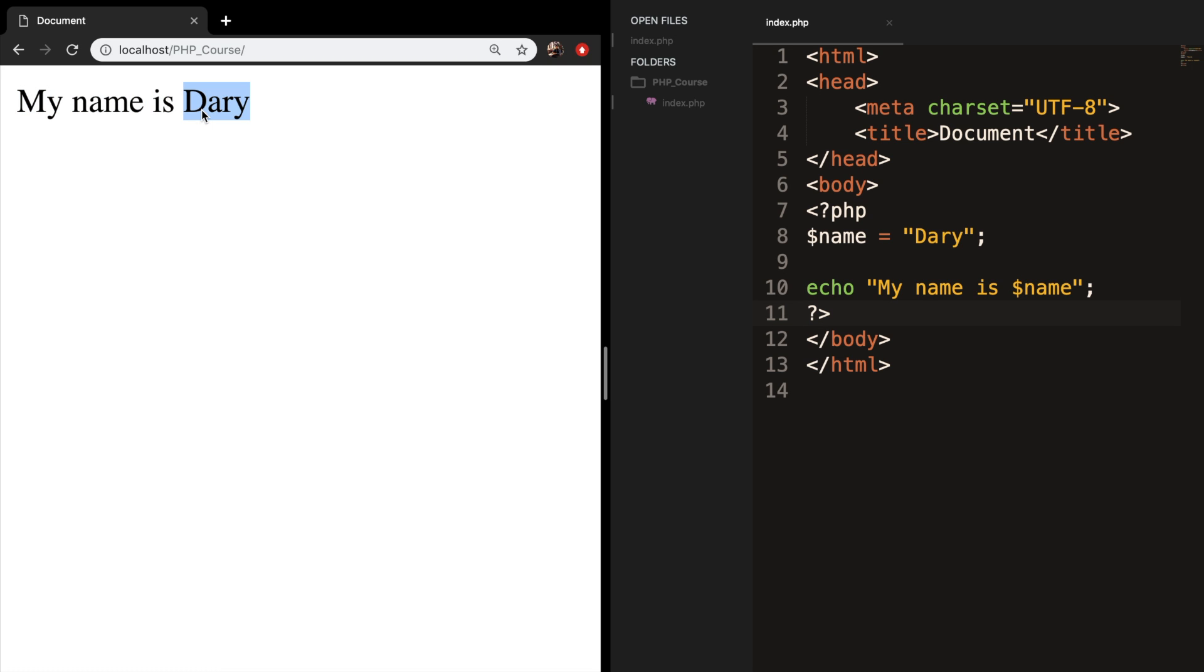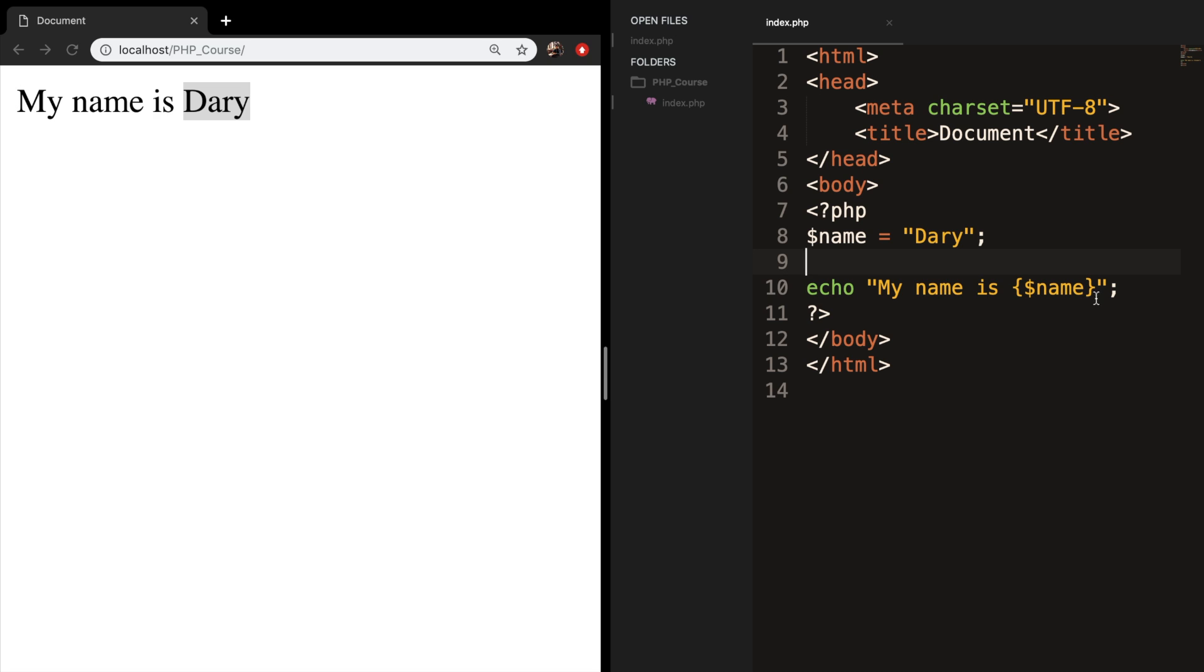And you can see that the variable called name with the value of Dari is printed out right inside of my echo. And we can put curly brackets around it. And that's what I actually prefer. So you know that this is a variable. So let's save it, refresh it, and the output is still the same.